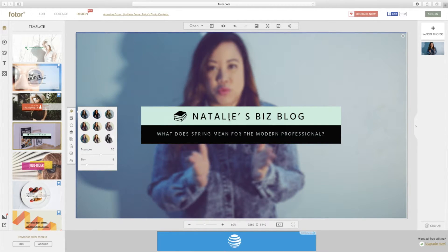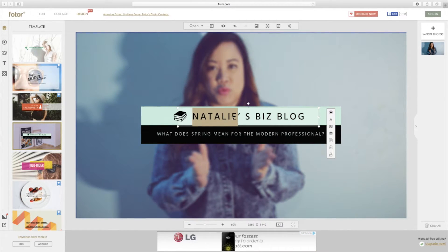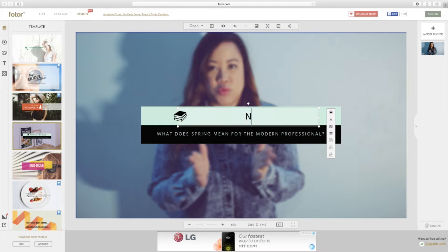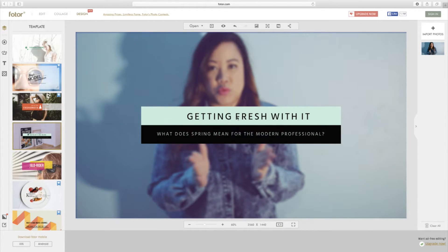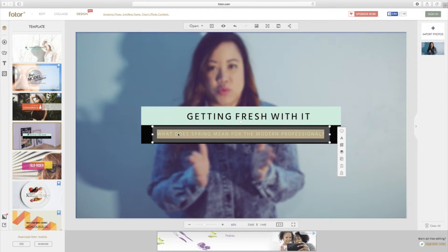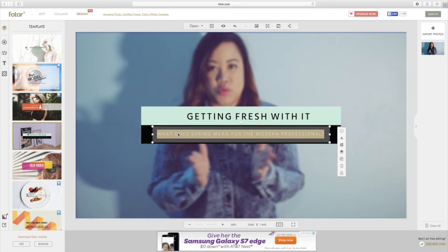Next you'll obviously change the text. We'll go ahead and change all this out. For me I'm just going to put the name of the series — 'Getting Fresh With It.' I don't want that book there, so we'll go ahead and delete that. Then obviously you want to change this, so I can say 'Tutorials and How-Tos for YouTube' — that's what I would say.